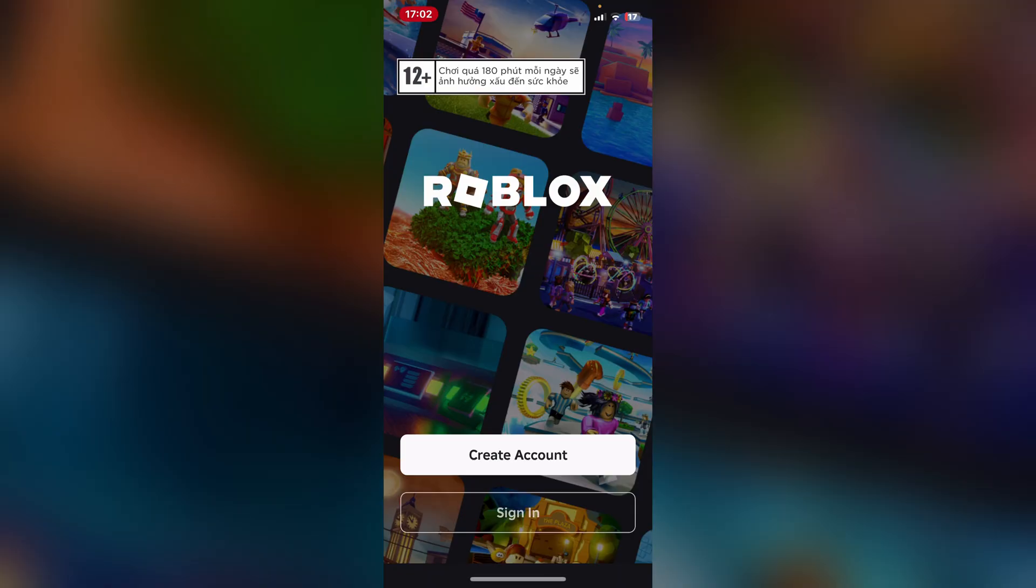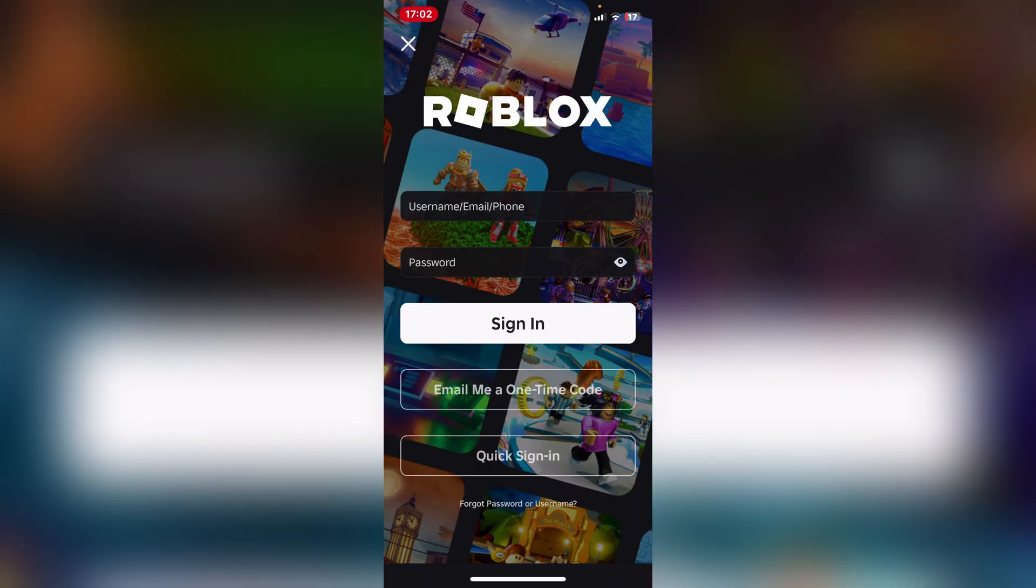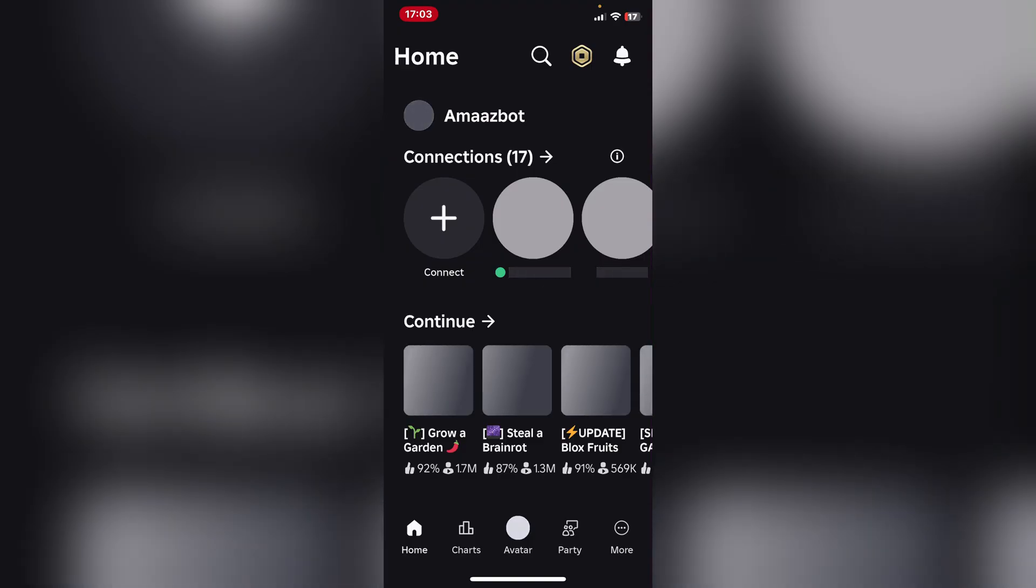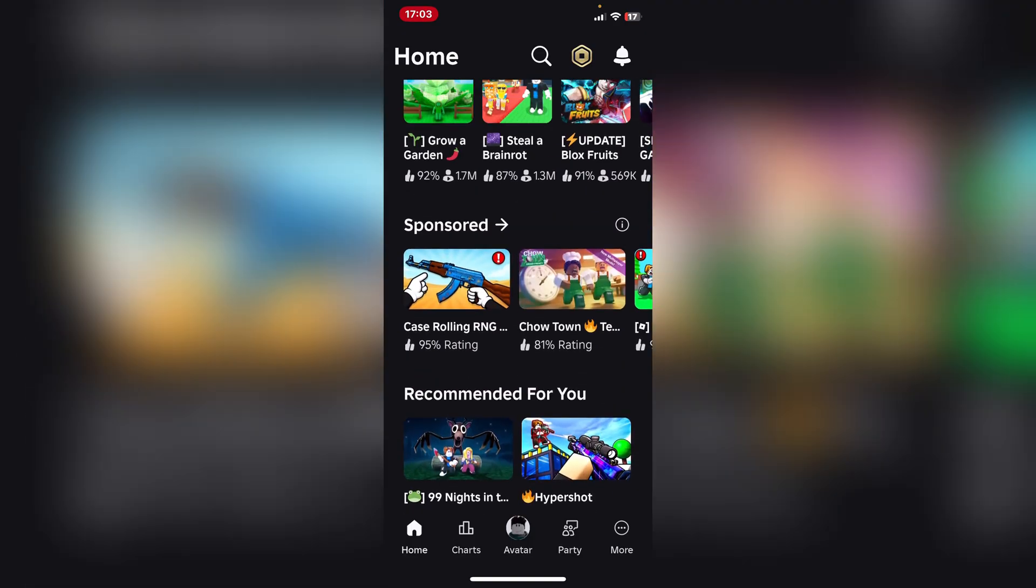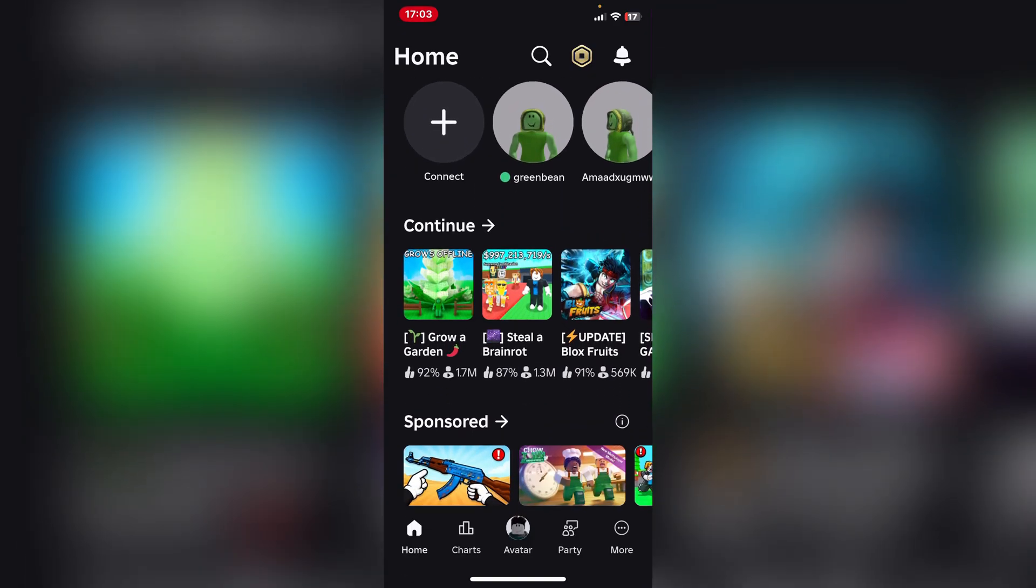Now all I have to do is simply sign in with my Roblox account. Let me do that real quick. As you can see, I have been logged in right there.